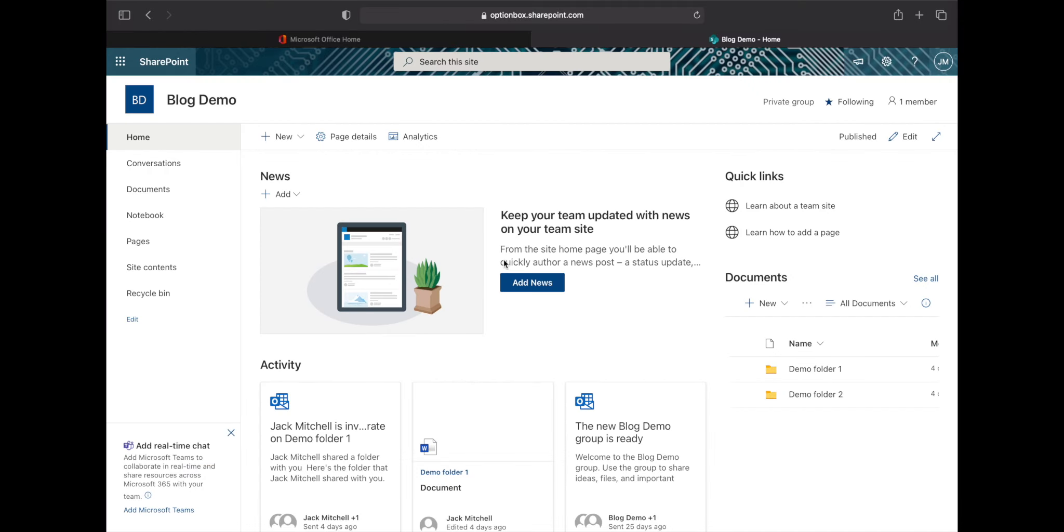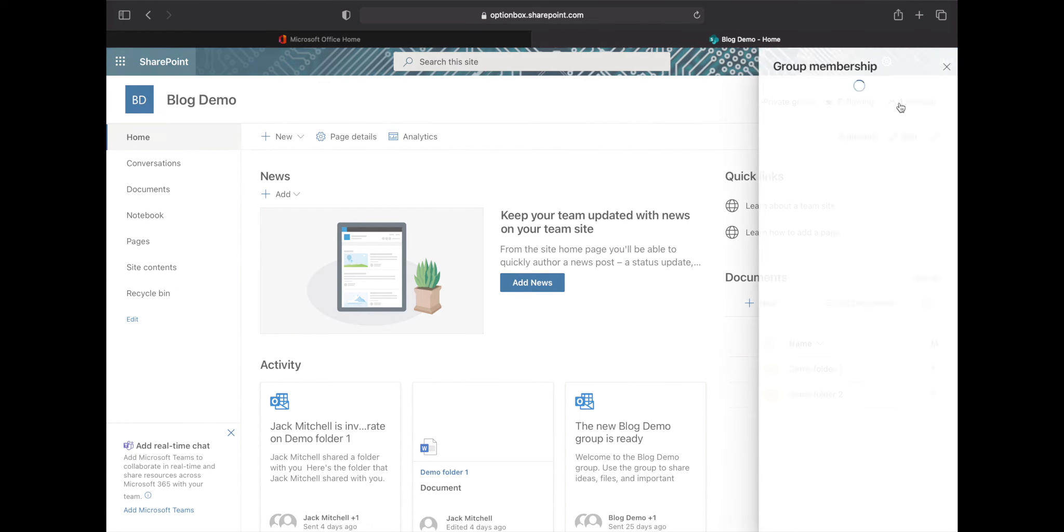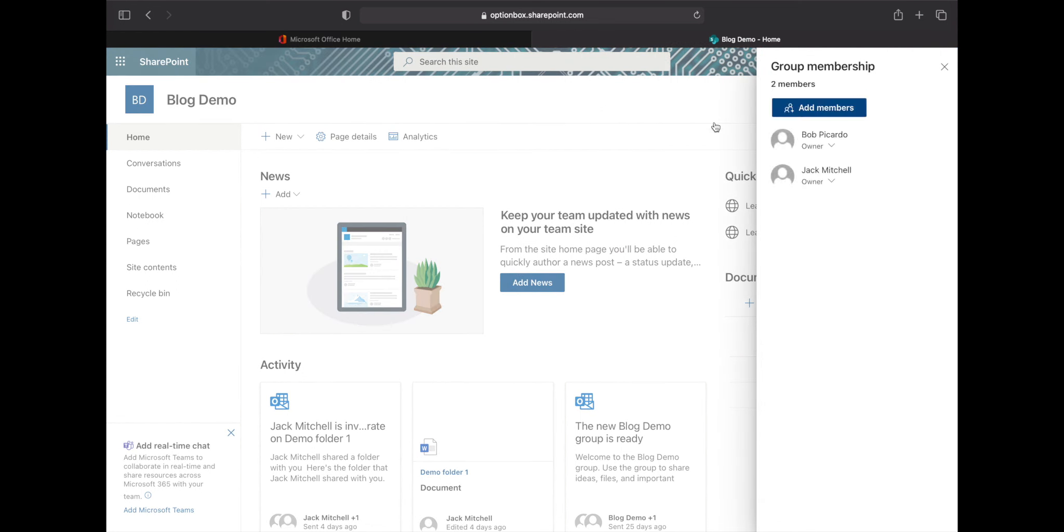Here we are on our site blog demo and removing users is a very simple process. In the top right, you can see it says members. Click where it says members and when it loads you'll get a list of the members of the site.